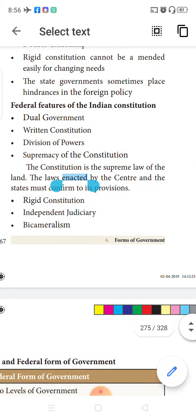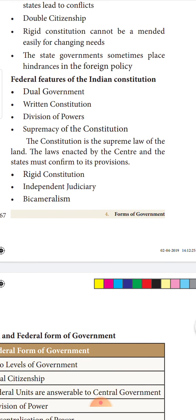The federal features of our Indian constitution: we have dual government — a central government and a state government. We have a written constitution. There is division of power among different departments. The supremacy of the constitution is maintained, with the central government holding supreme power. These are the federal features which our Indian constitution possesses.